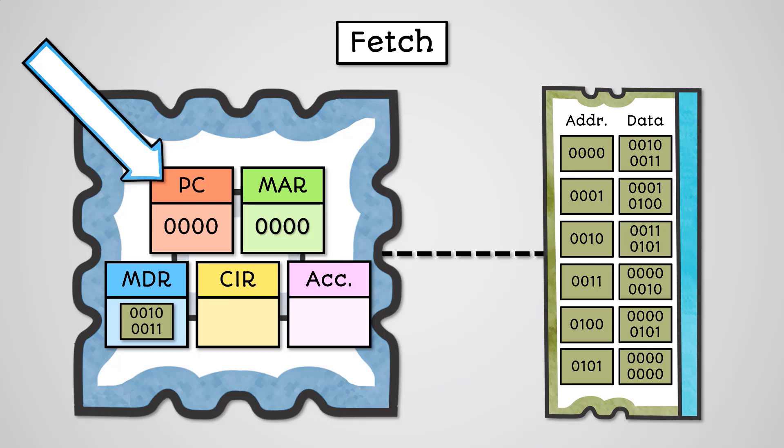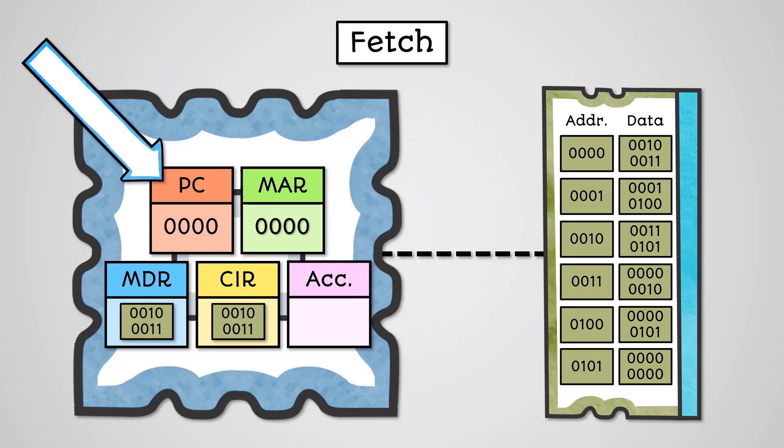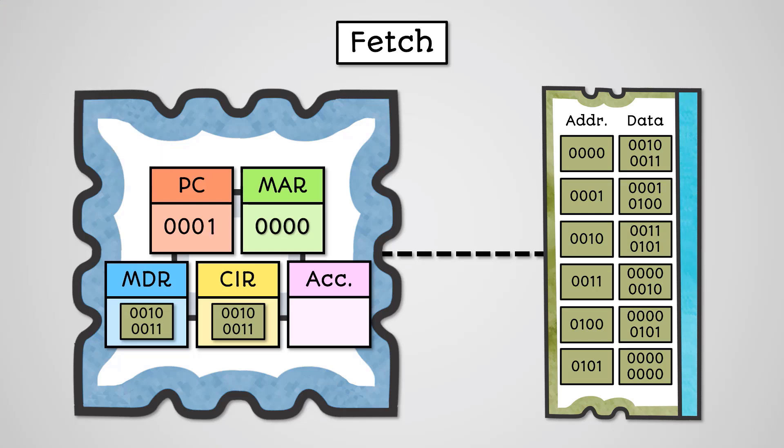As what we have fetched and stored in the memory data register is an instruction, the CPU will copy this instruction into the current instruction register. This means it has become the current running instruction for the program. Finally, the program counter can be incremented to point at the next instruction, ready for our next loop in the cycle.